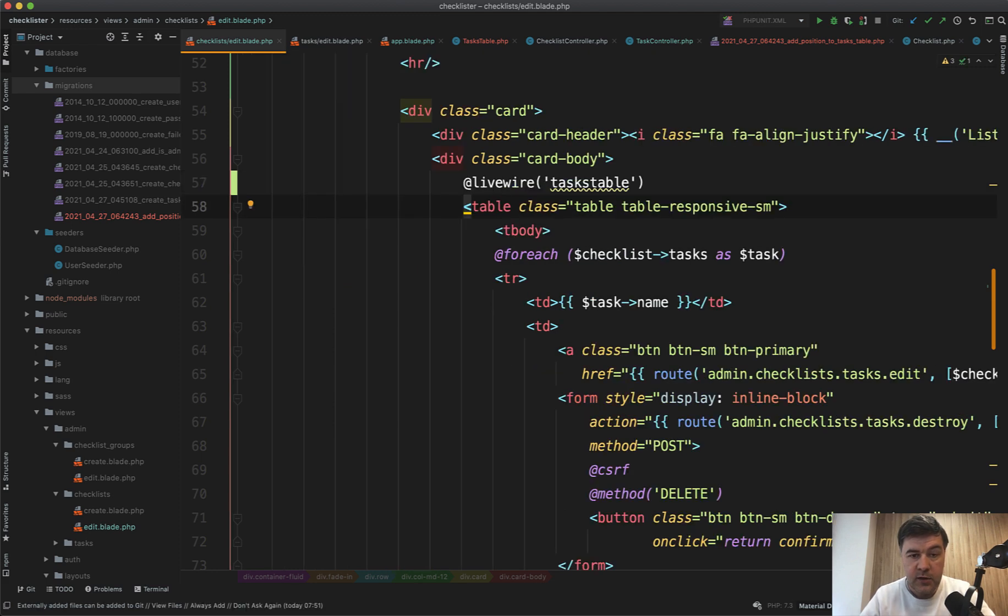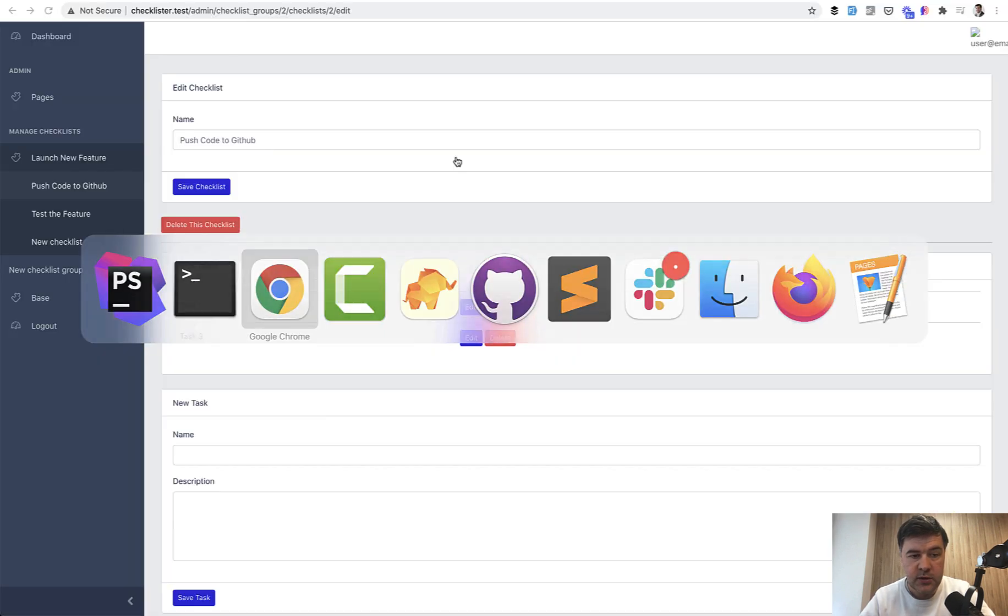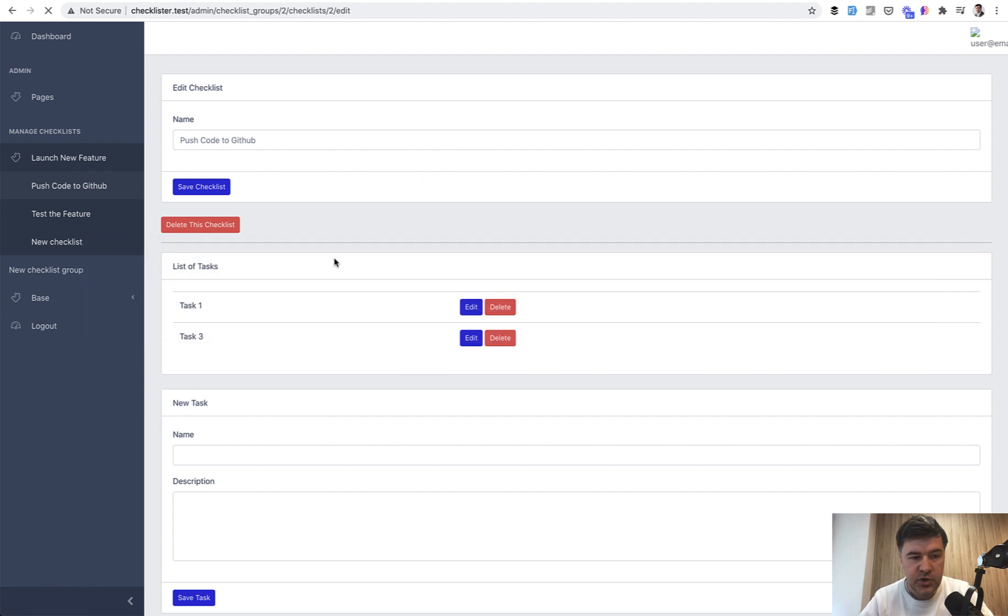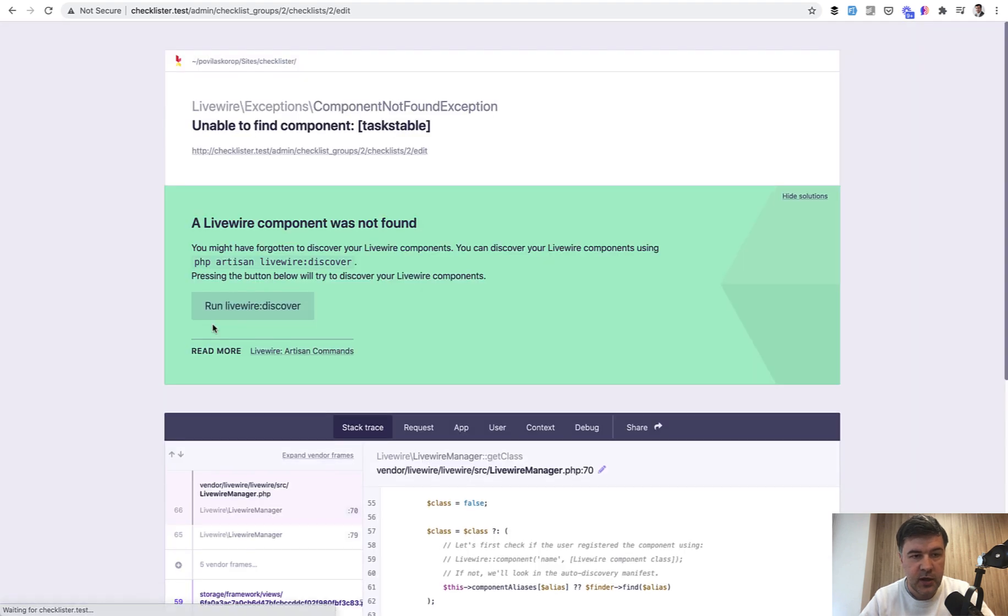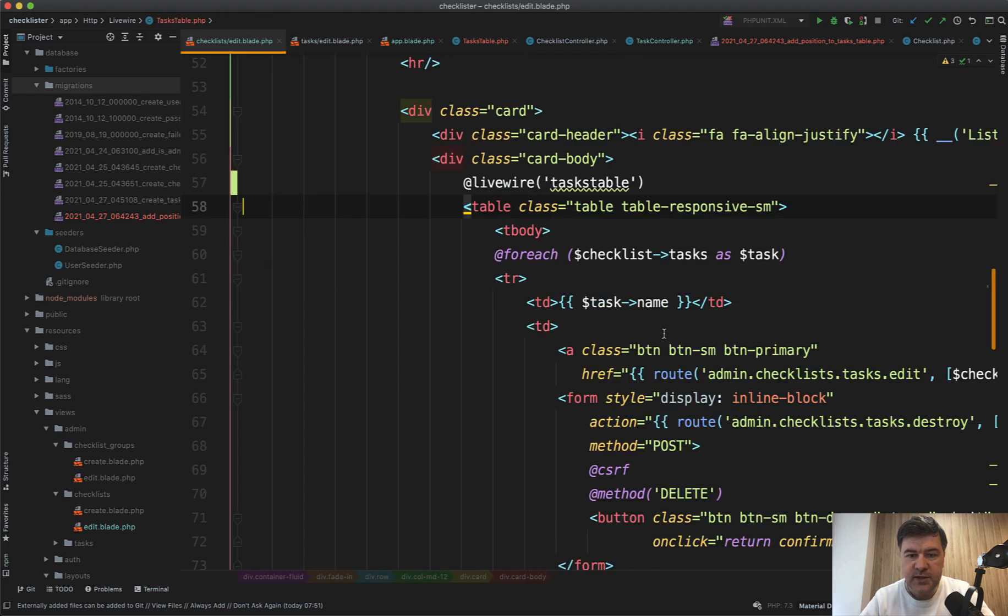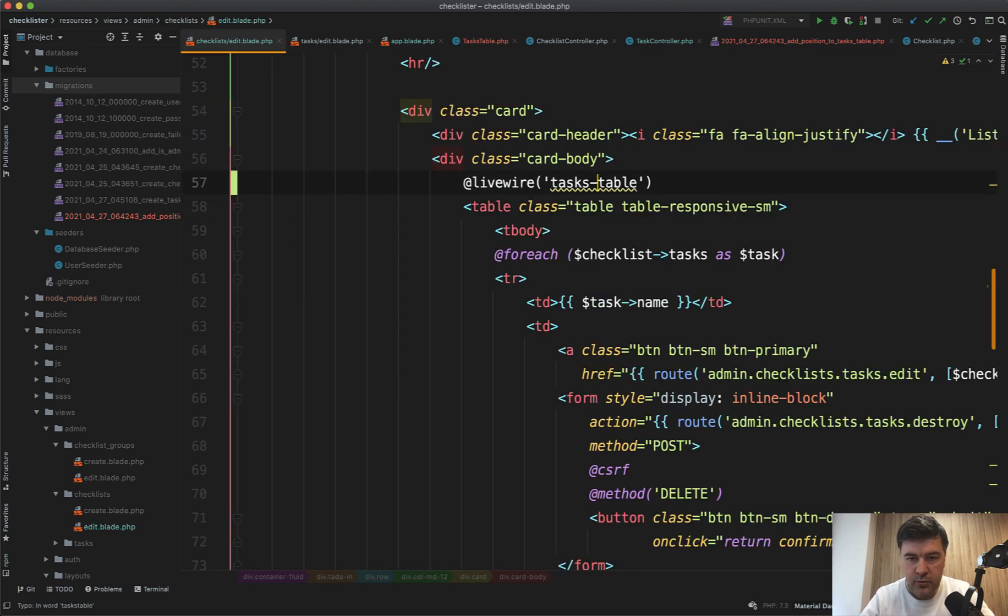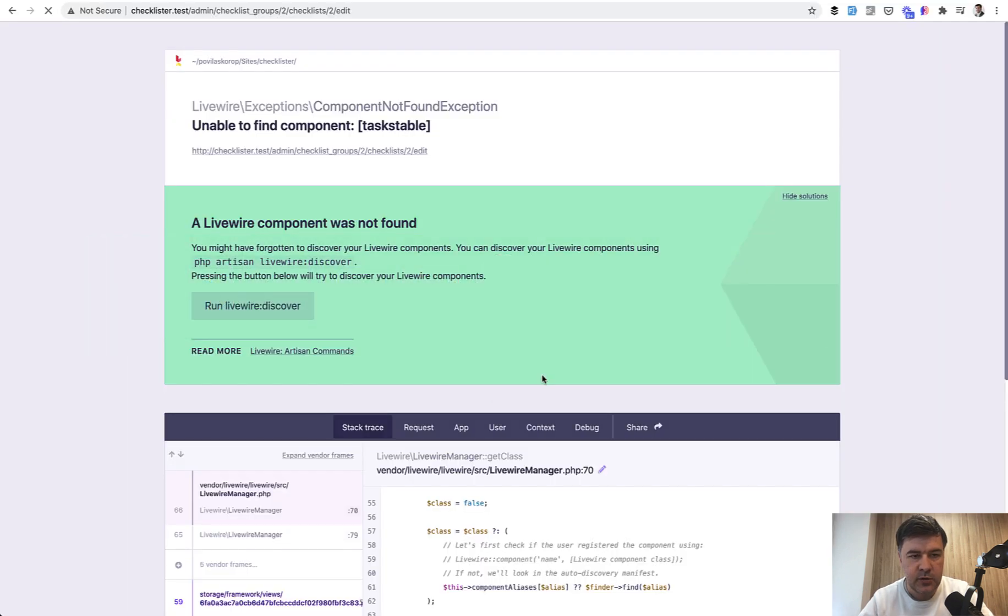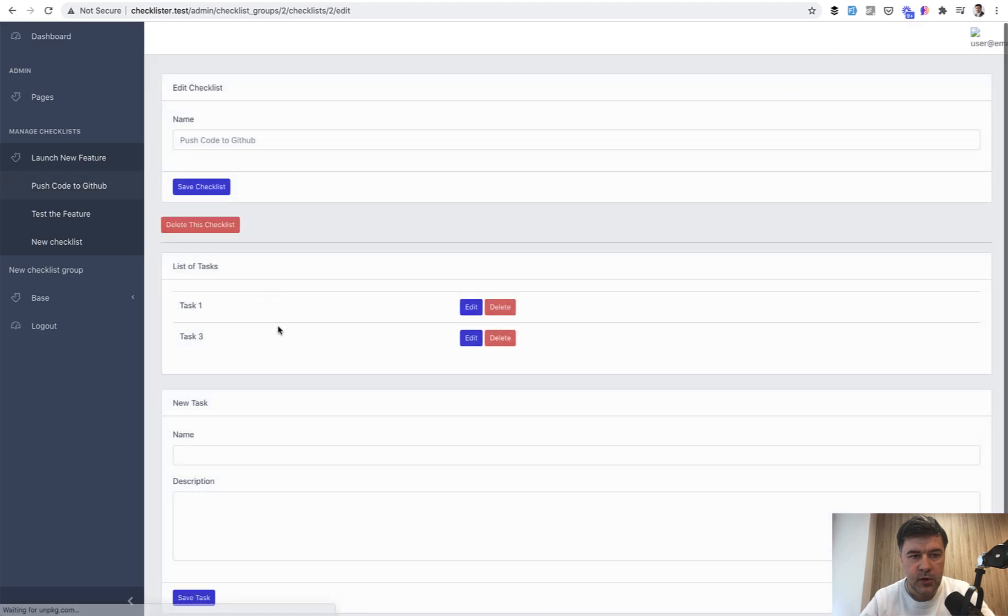And let's see if it works. We refresh and we should see some kind of text tasks table component. Oh, it's tasks. Of course, we need to refer that to tasks dash table. Okay, great.